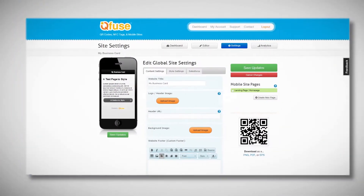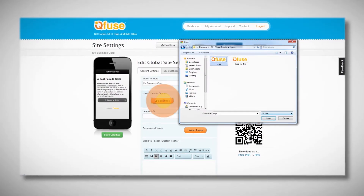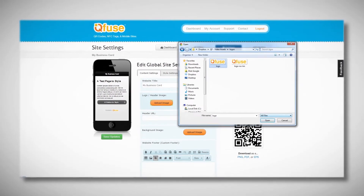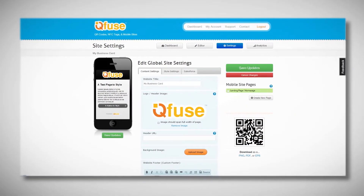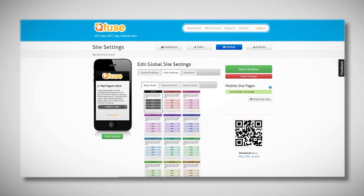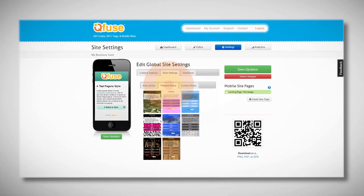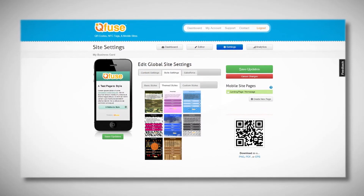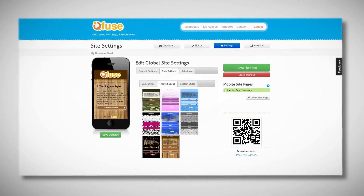Quickly customize your mobile landing page to match your brand by uploading your logo and customizing your color scheme. Choose a mobile website template from our template library or define your own custom style with a few clicks.